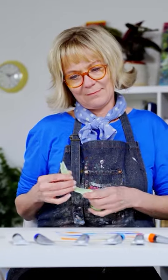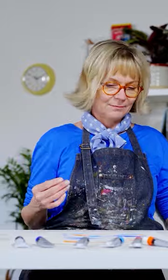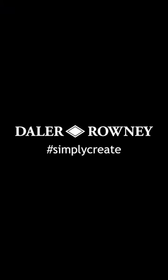Once all the tape is removed, you have your finished design. Go on to create more patterns and experiment with different colours using this tape art technique.